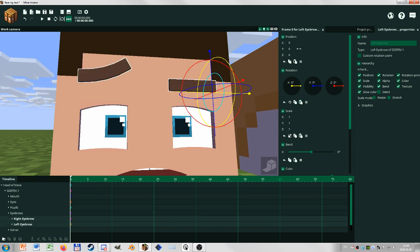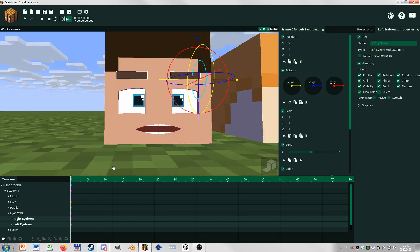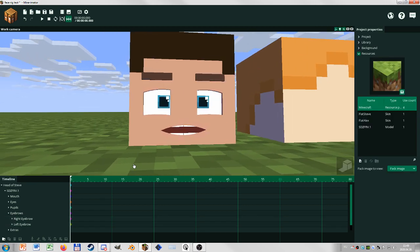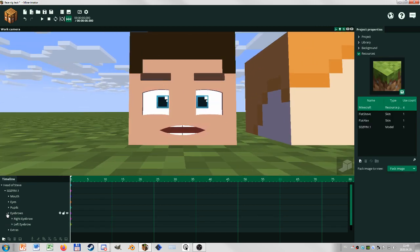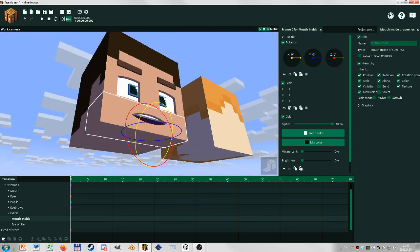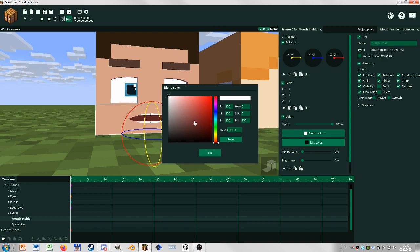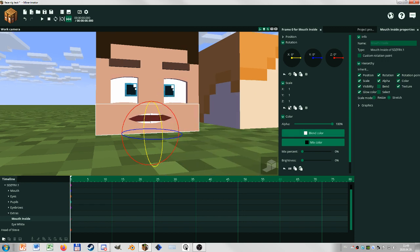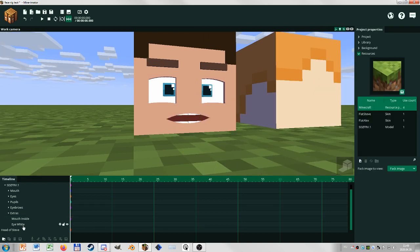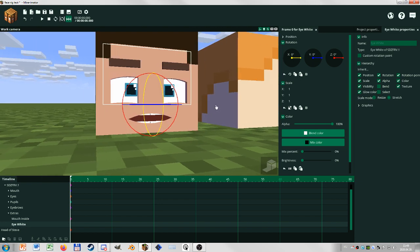And that's about it. That's for the eyebrows. The extras just simply contains the mouth inside part, which is just the red. It has a set color so you can't really change it here that much. Sorry about that, but I just kept it red.